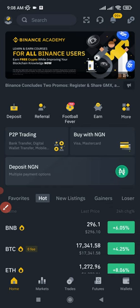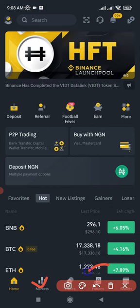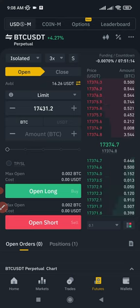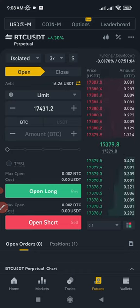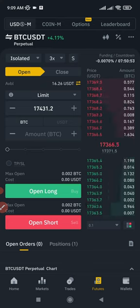Once you log into your Binance app, go to the futures trading menu at the bottom. If you're doing this for the first time, Binance will ask you to open a futures trading account — just follow the on-screen instructions. When creating your futures account, you may be asked for a referral code; I'll leave the futures trading referral code in the video description.